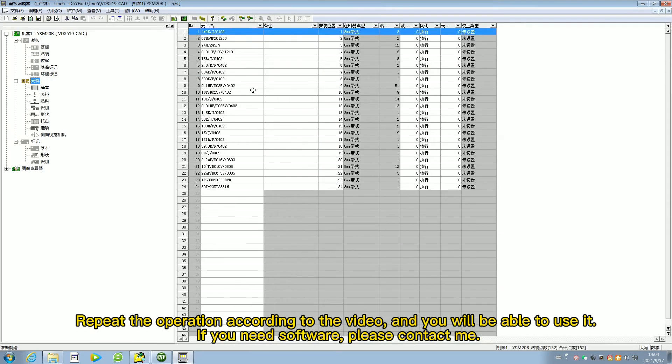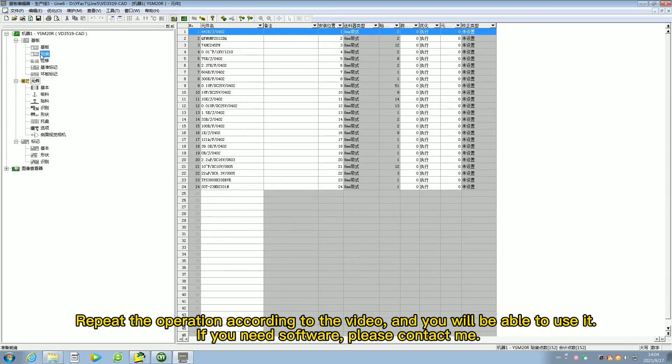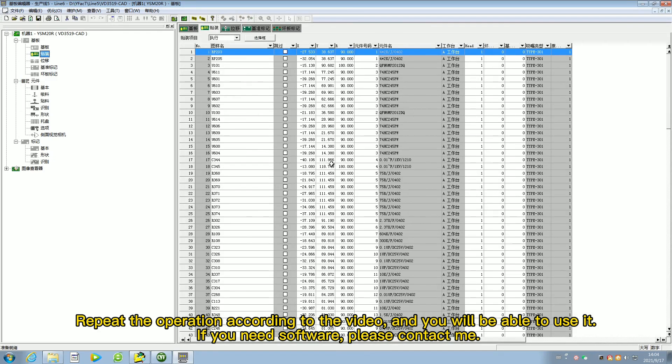Repeat the operation according to the video, and you will be able to use it. If you need software, please contact me.